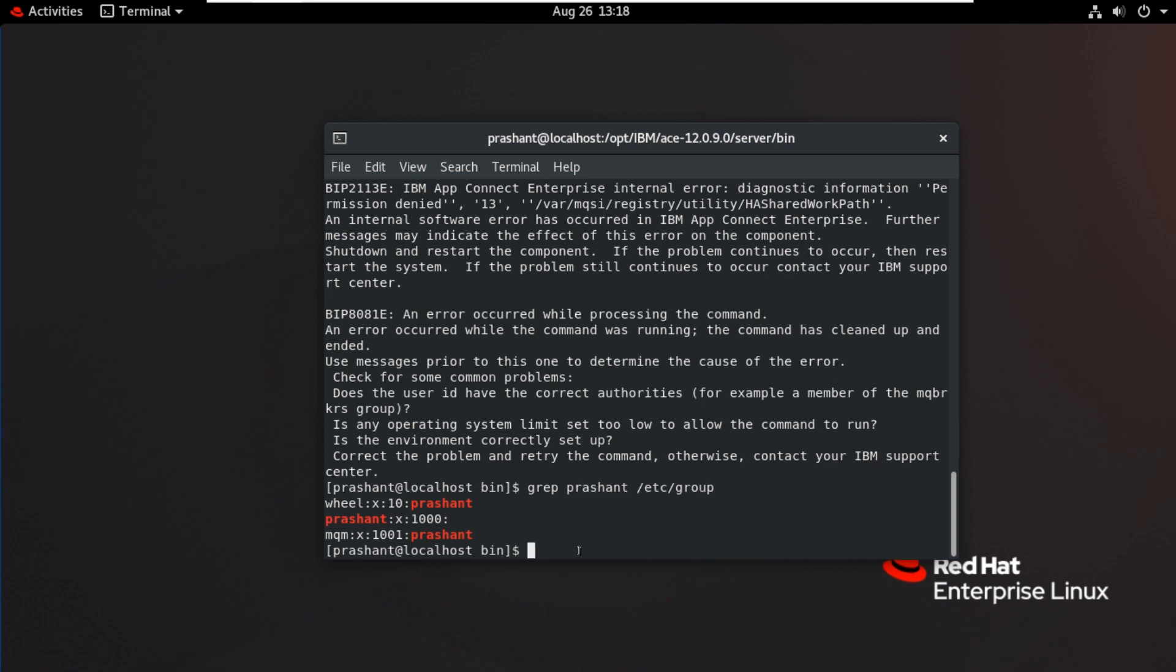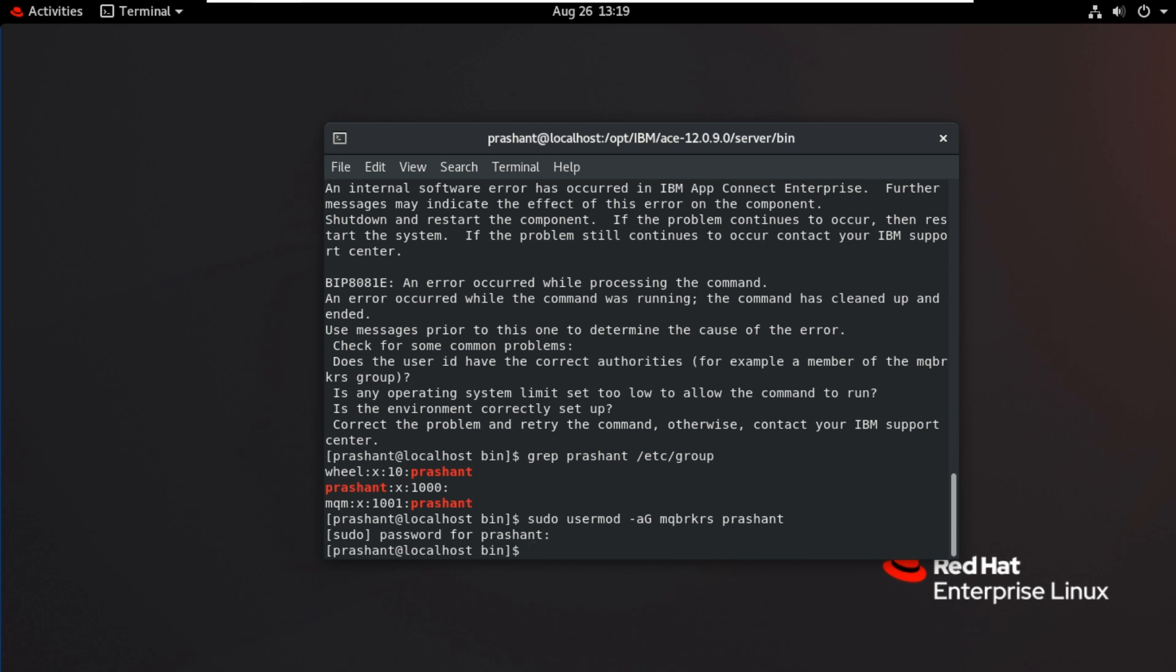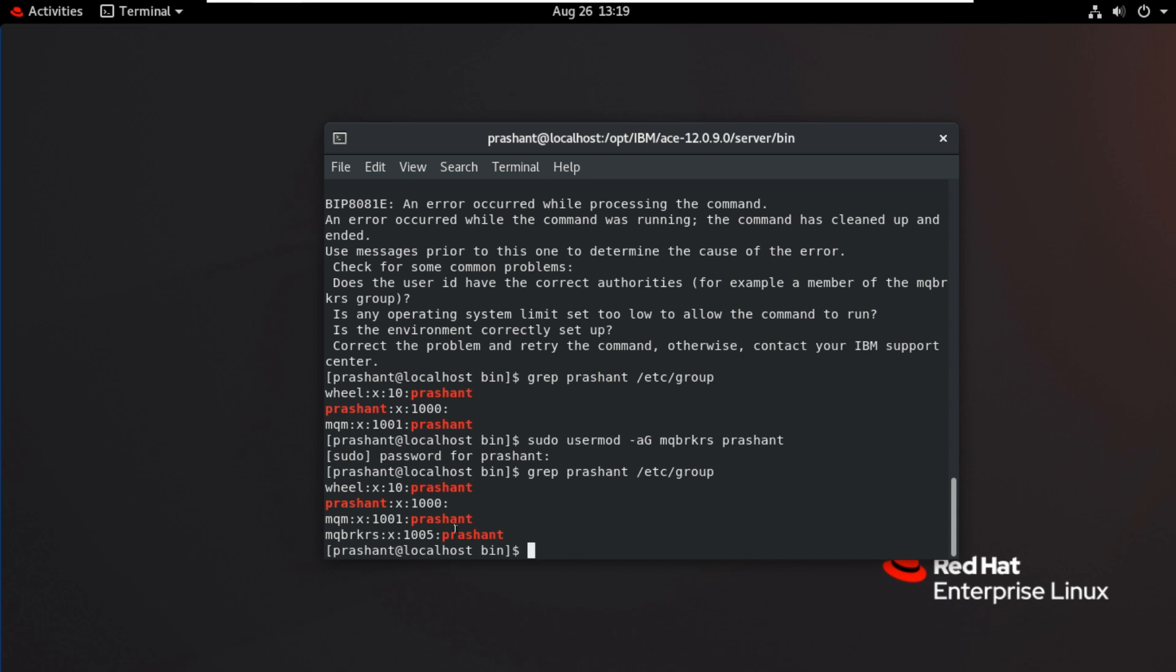Now I will use the command to add this user to the MQBRKRS group, then the user. Enter. Password for Prashant. Now it's added. Let's check the grep command again. Now we can see Prashant user is added to this group now, MQBRKRS group.